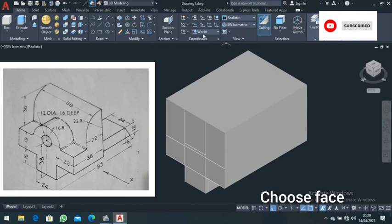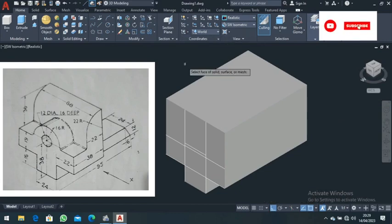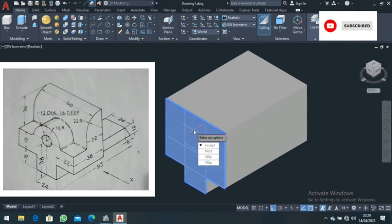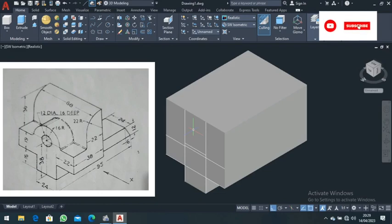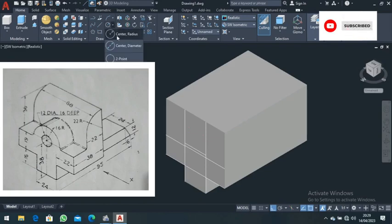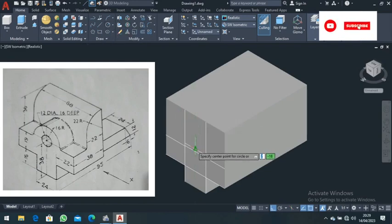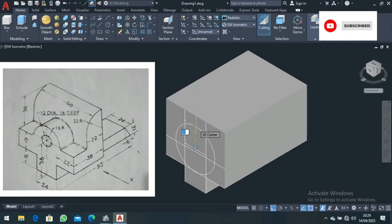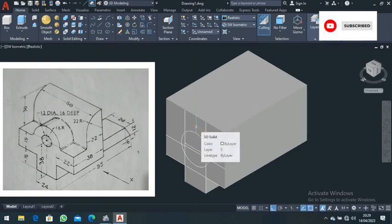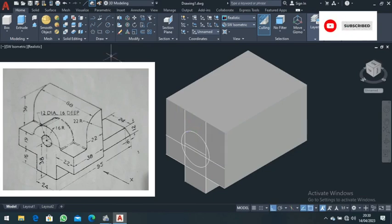From there, choose the face command and select this face, then press Enter. After choosing that face, draw a circle using circle radius. Draw a circle of radius 16 — type 16 and press Enter. That is your circle.